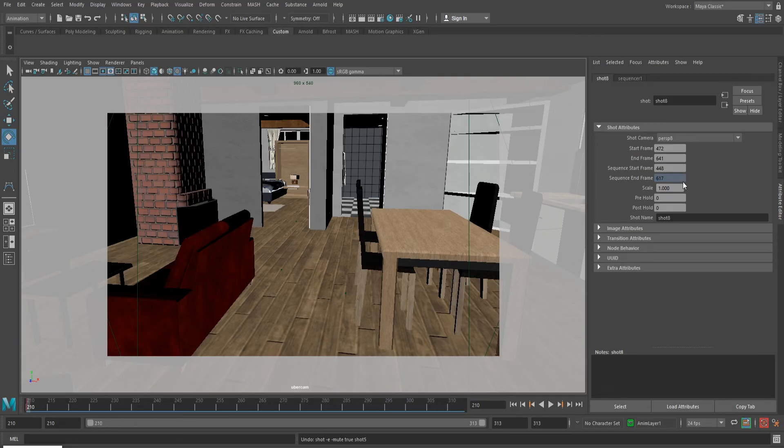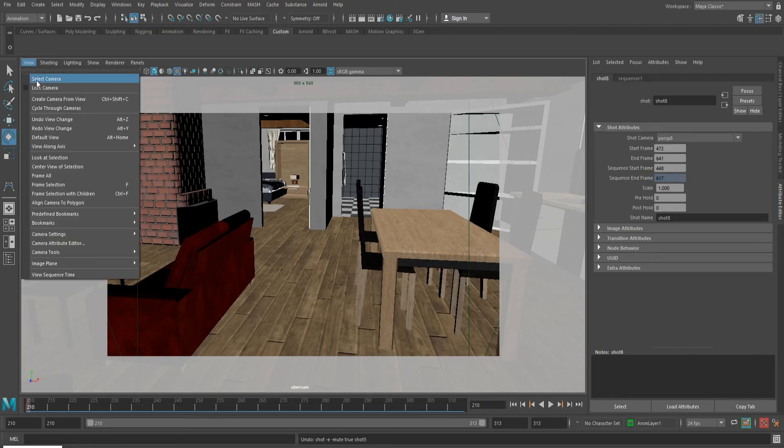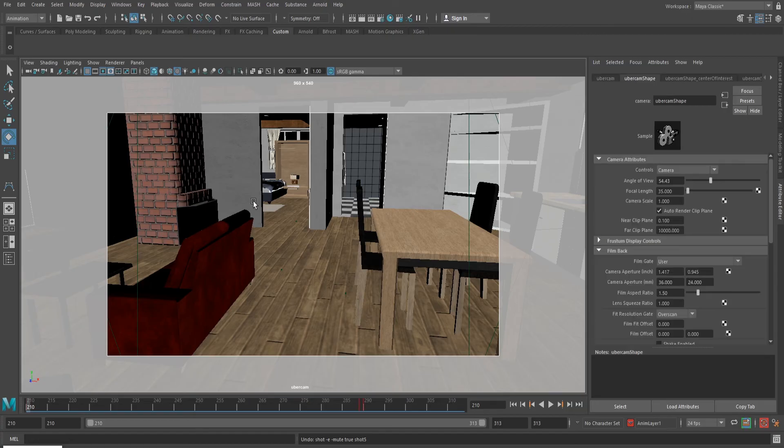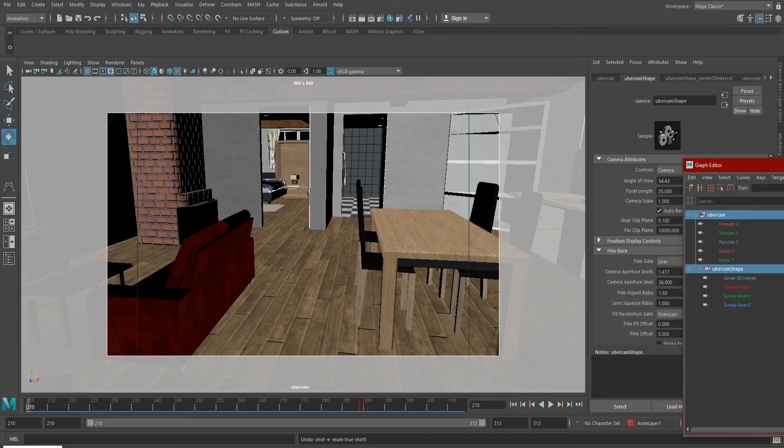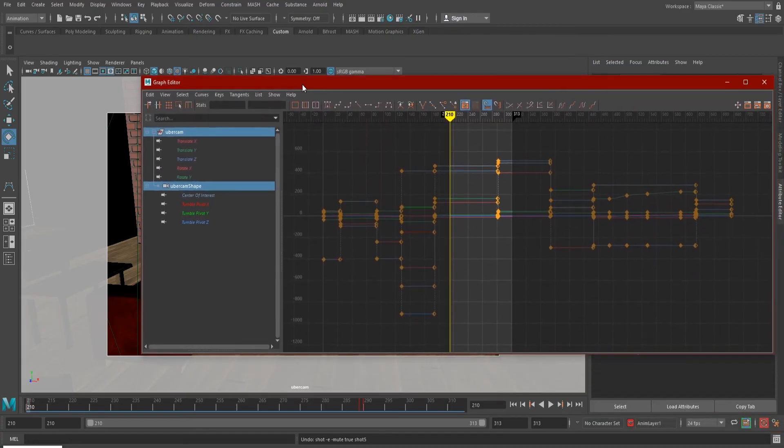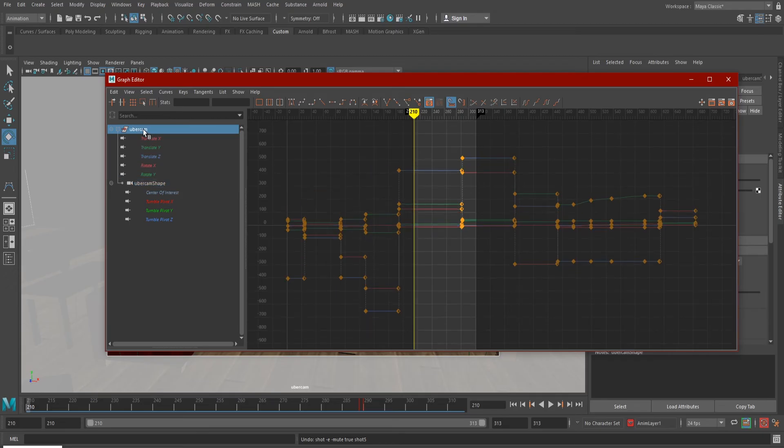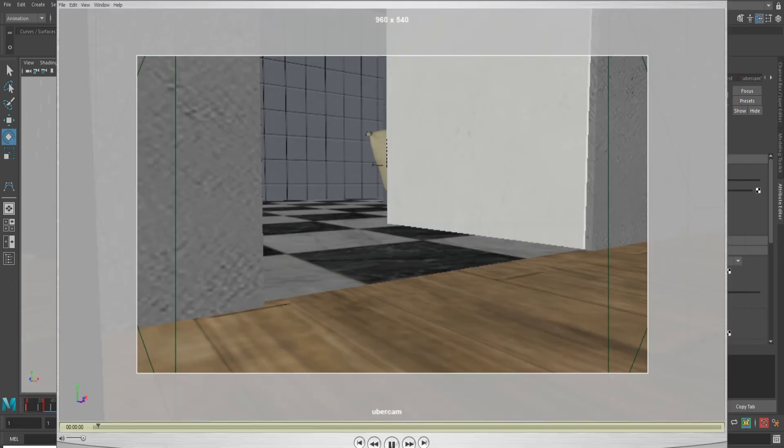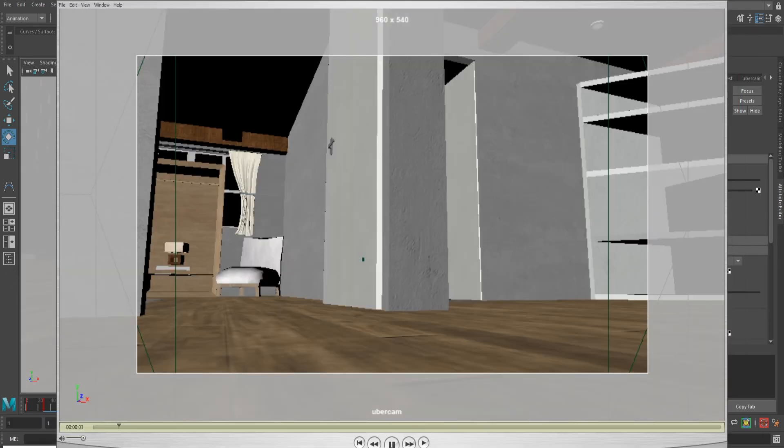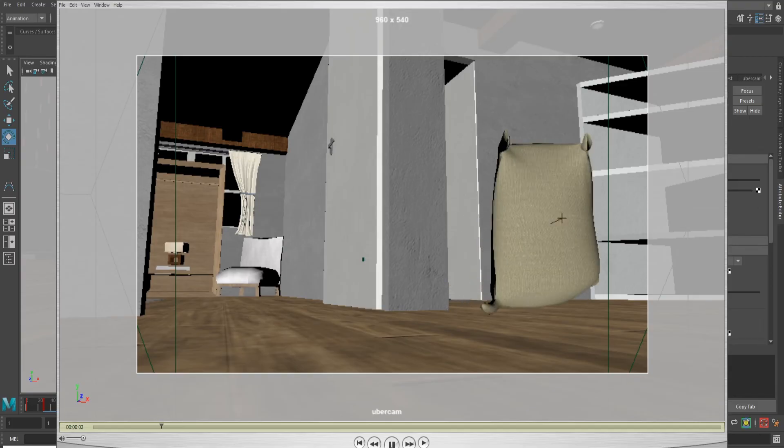Just one thing to note - Ubercam defaults to start on frame 1, so if your animation doesn't start till, say, frame 50, you'll have to select the camera and shift the keys in the graph editor to line up with the animation. Now you can playblast or even render this camera to your heart's content.